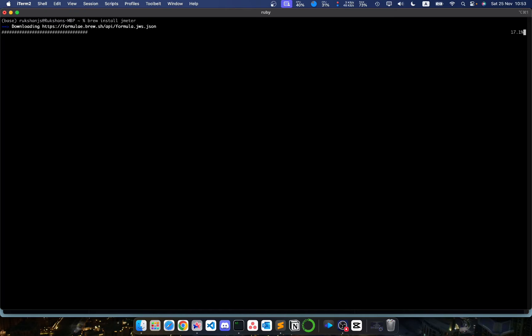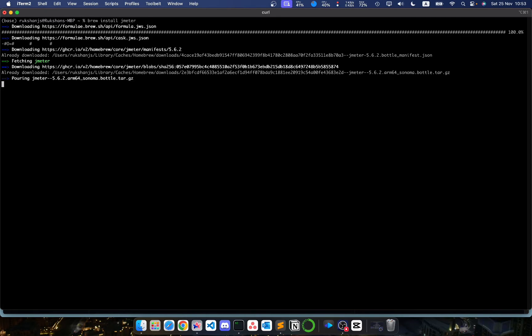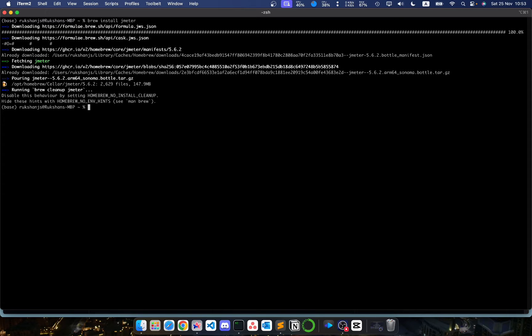So for this you will need brew package manager. If you don't have it, please install it first. Then it should take a couple of minutes, and it just took a couple of seconds and we have installed JMeter.